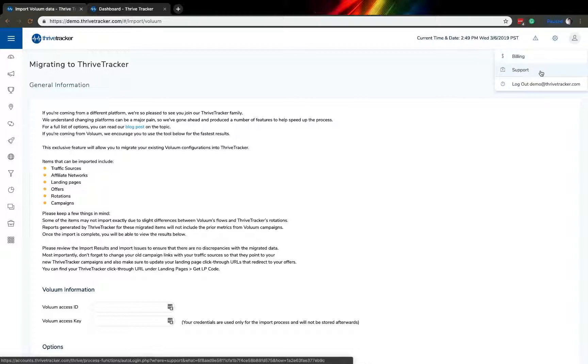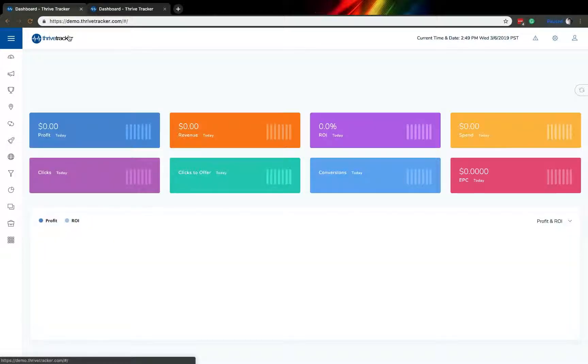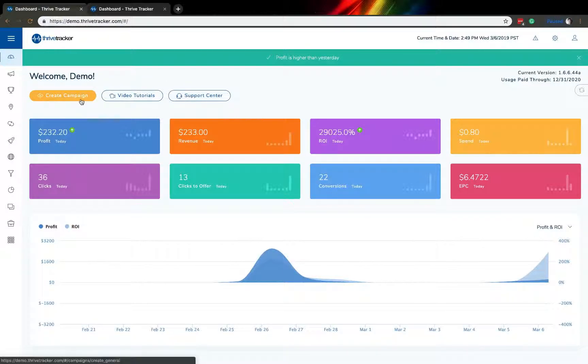Or you can go directly to our support desk where you'll be able to get any help or tutoring that our support staff can provide you. Additionally, on the dashboard, there is a button again to reach the support center. You can also create a campaign directly from the dashboard. It would go ahead and take you to that interface without having to go through the campaigns menu first.